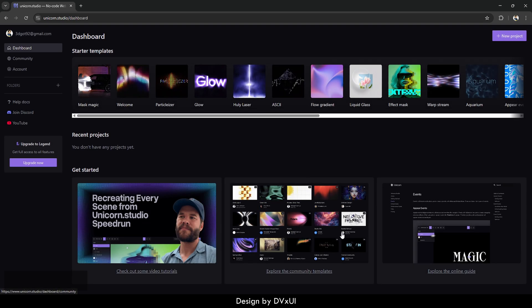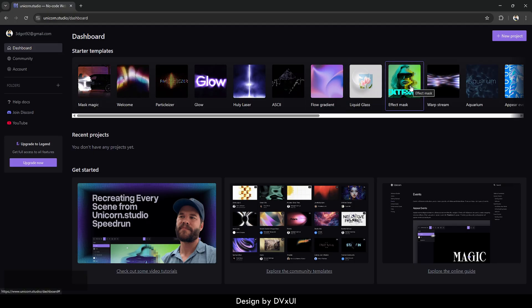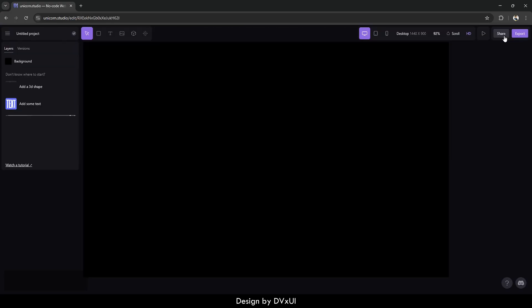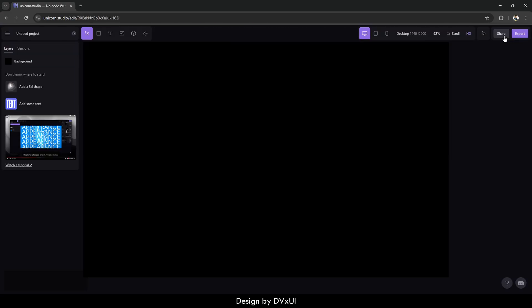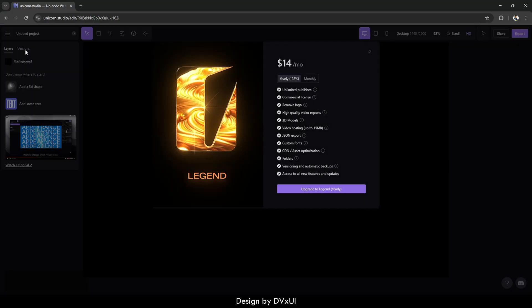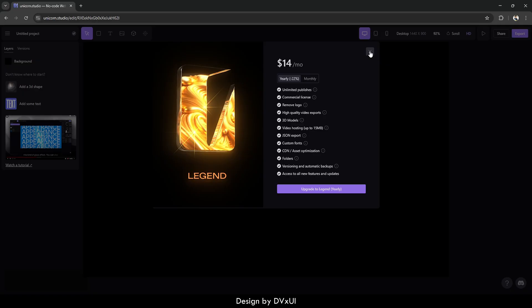After you have been logged in, you will be presented with some examples and some starter templates as well. If you would like to use any of them, you can. But for now, let's start from scratch. A new project can be created and Unicorn Studio will create it. This is the interface and it is quite similar to Figma. We have all the playing options, a toolbar, a layers panel, and version control which is in the paid model — so close that.